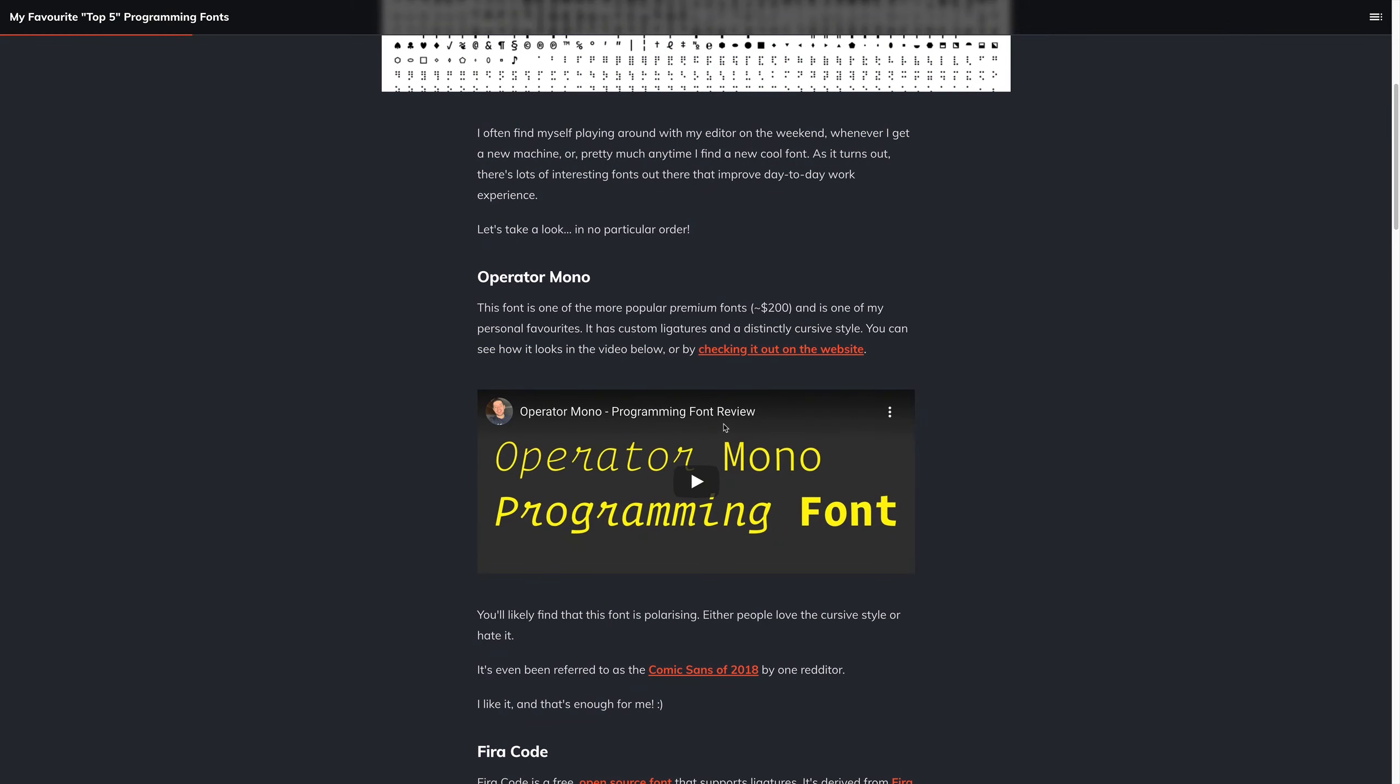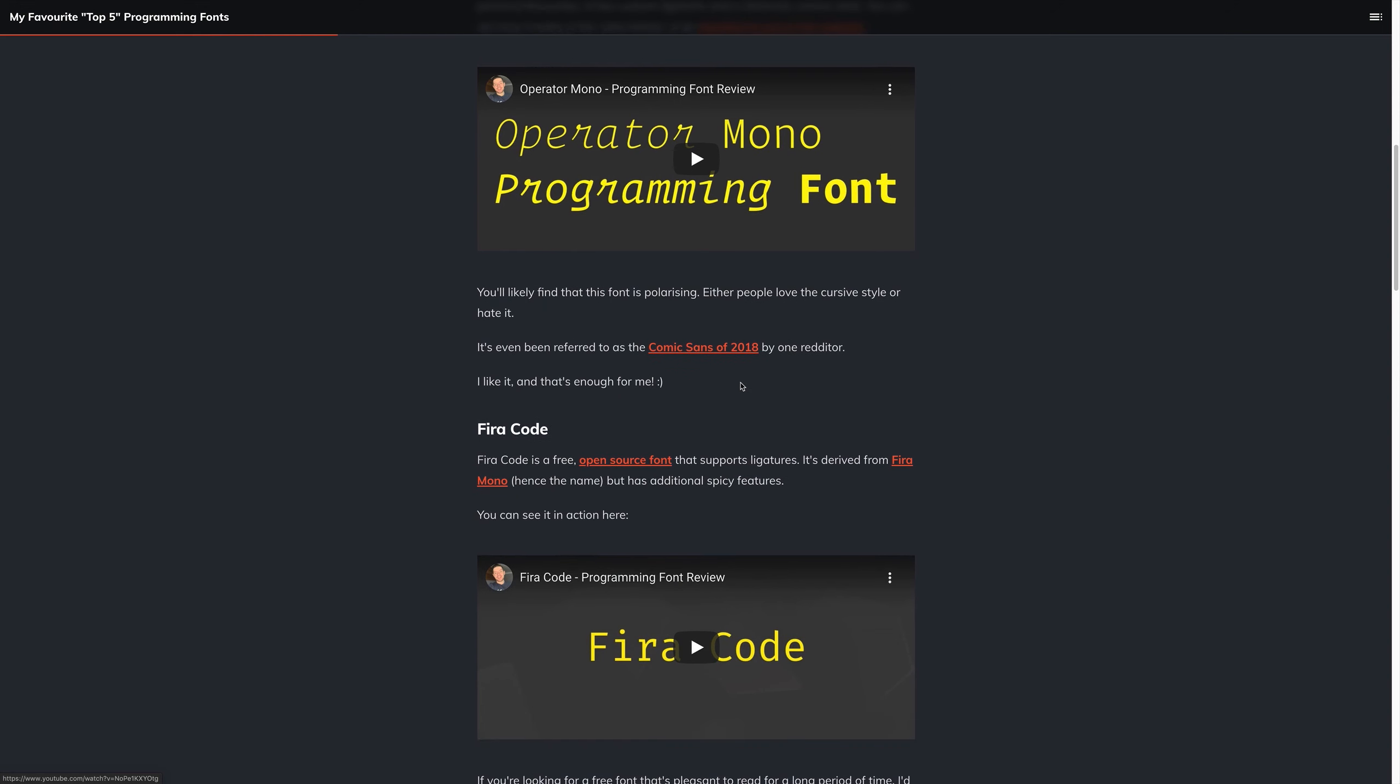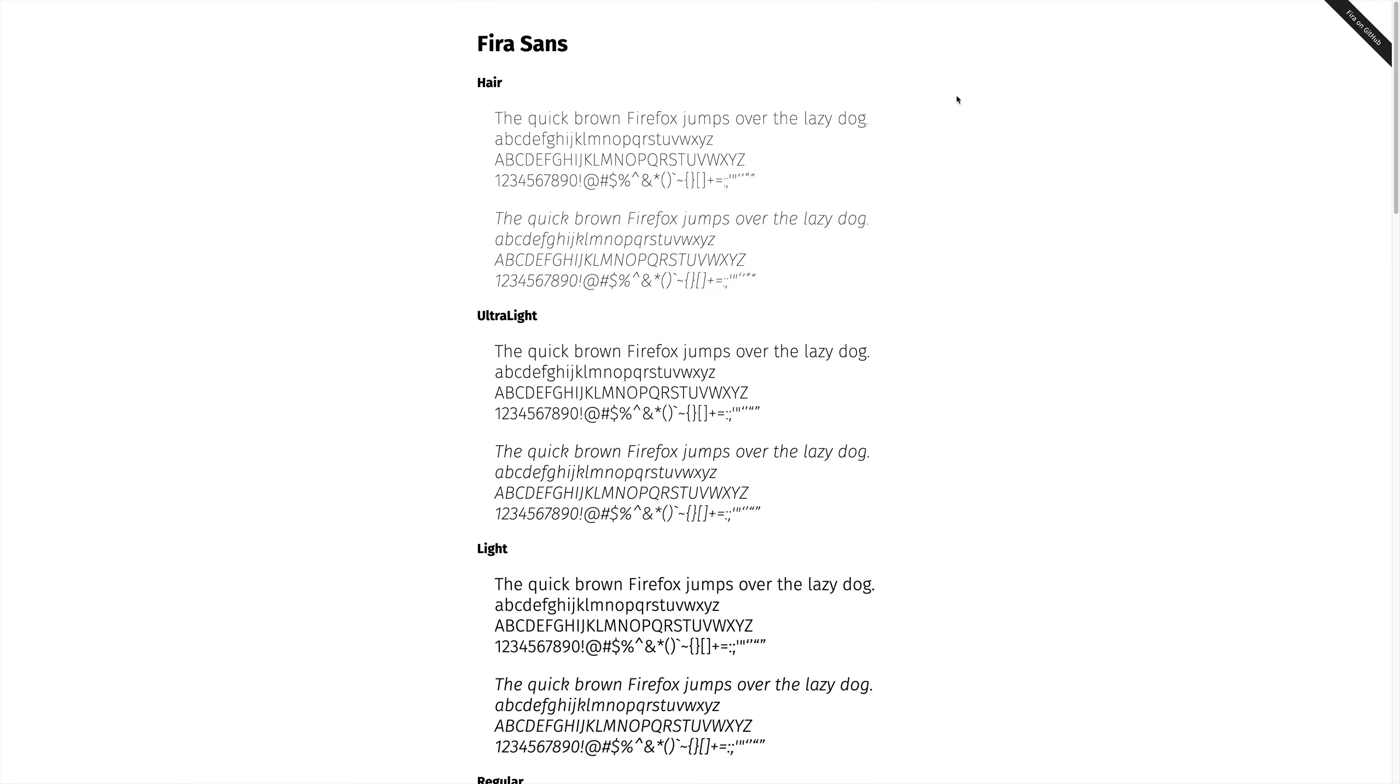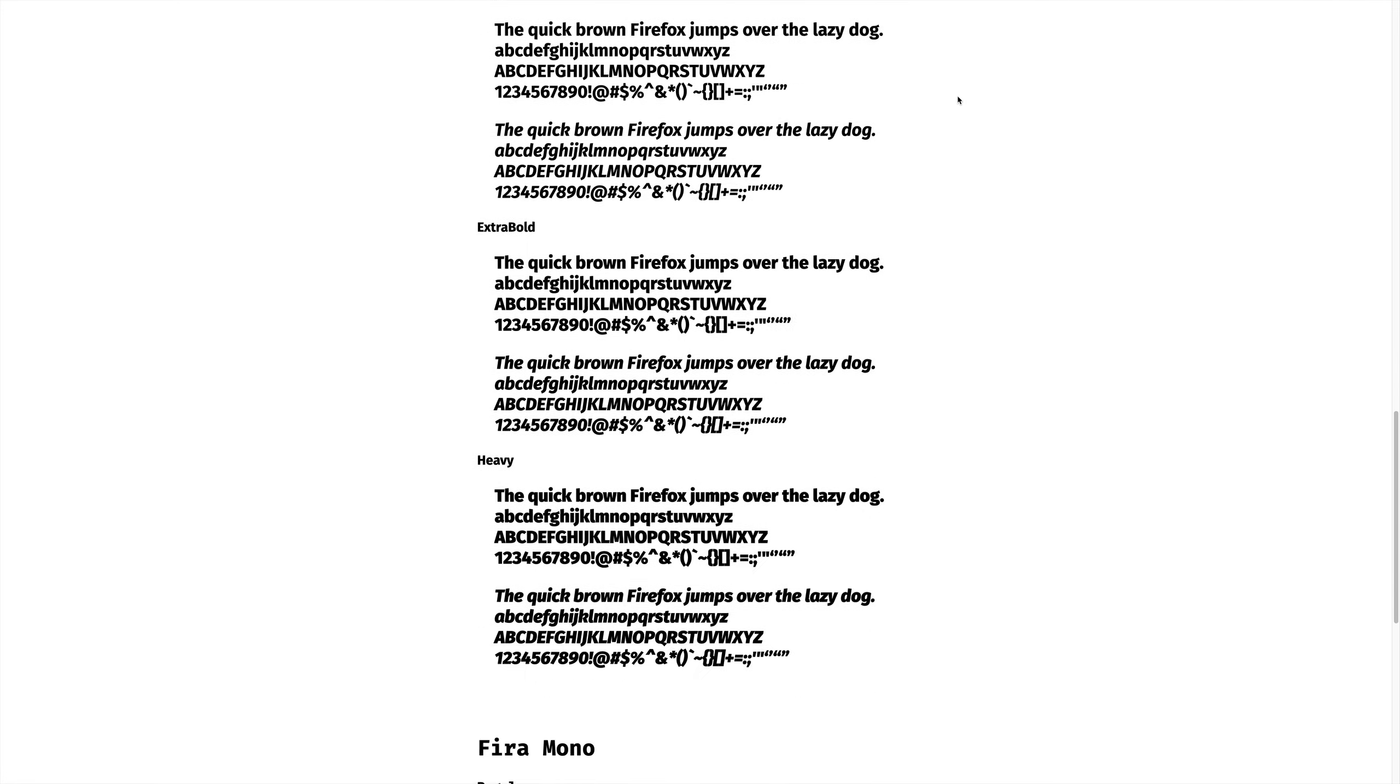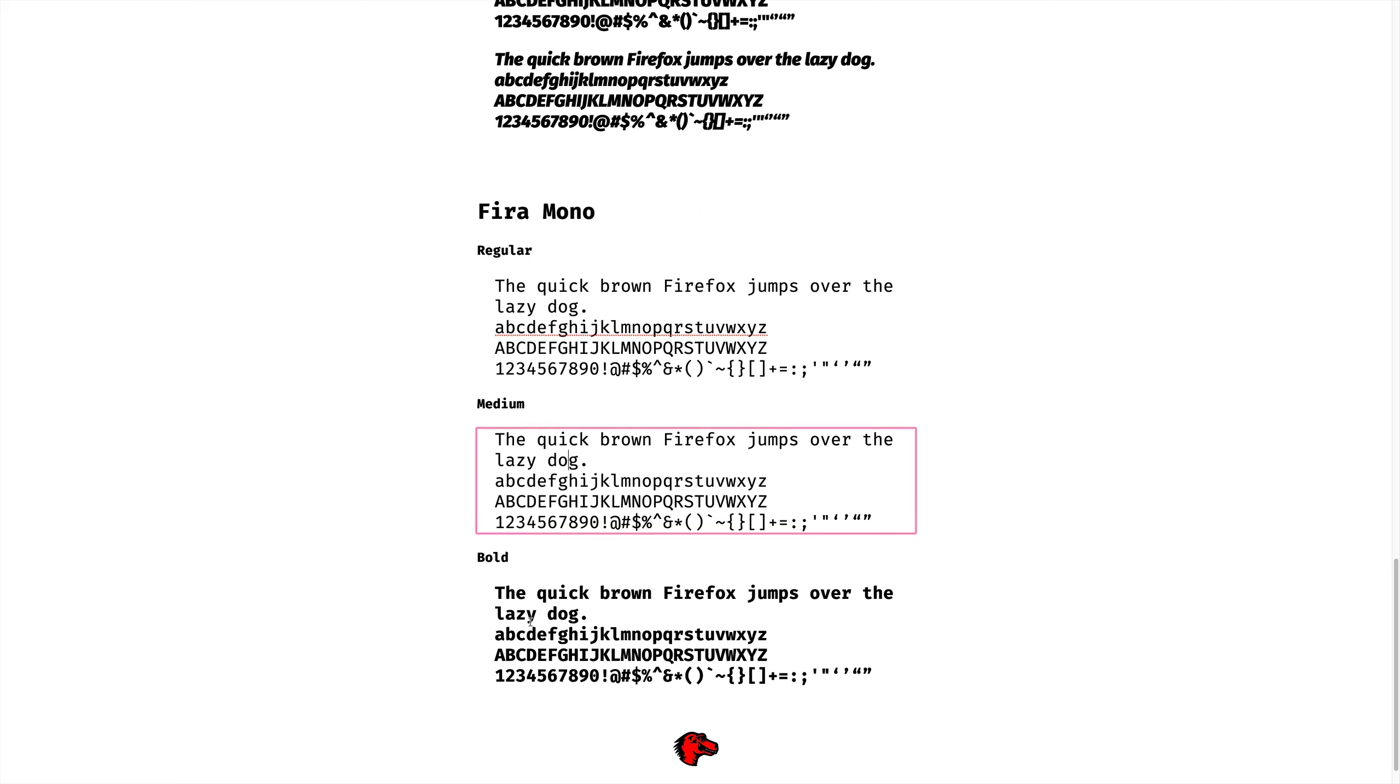Perhaps a little less controversial is going to be our next font, which will be Fira Code. It supports ligatures once again, and it's derived from Fira Mono. Fira Mono is a typeface created by Mozilla, and we can take a look at that just now. Here's some examples of the Fira typeface itself, but if we scroll down to the bottom, we have Fira Mono in both its regular, medium, and bold aspects.